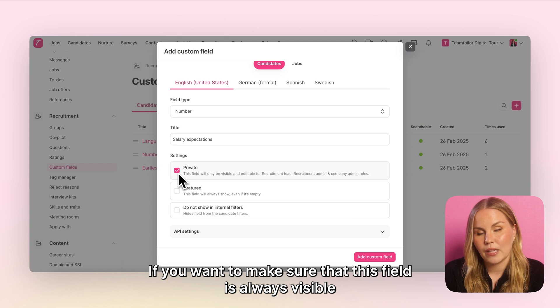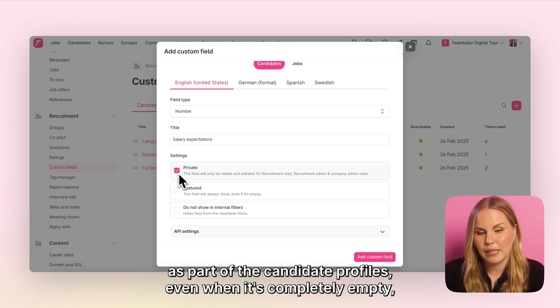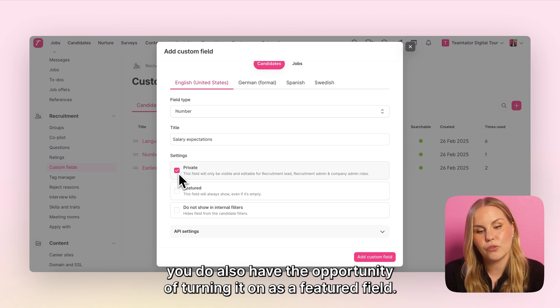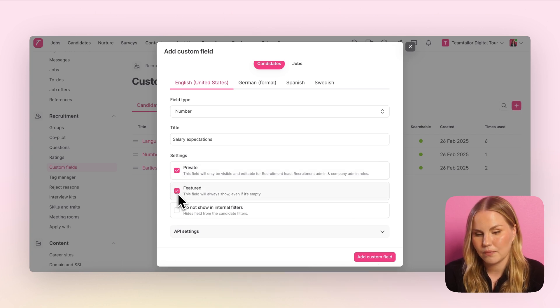If you want to make sure that this field is always visible as part of the candidate profiles even when it's completely empty, you also have the opportunity of turning it on as a featured field.